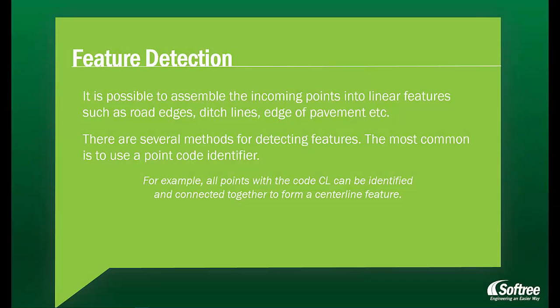It is possible to assemble the incoming points into linear features, such as road edges, ditch edges, edge of pavement. There are several methods for detecting features. The most common is to use a point code identifier. For example, all points with the code CL can be identified and connected together to form a centerline feature.